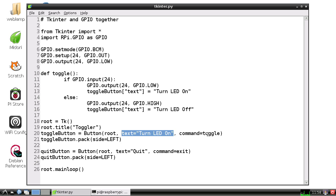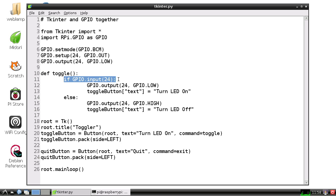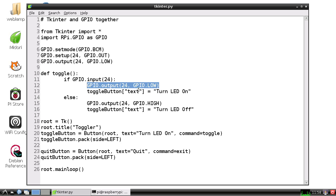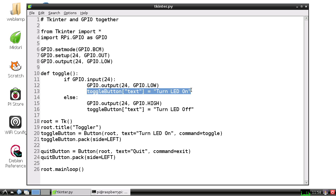Let's jump up and take a look at what toggle looks like. Toggle will first check if the pin is high. If the pin is high, it'll set it low, and then it's going to change the text of the button to say 'Turn LED On.'